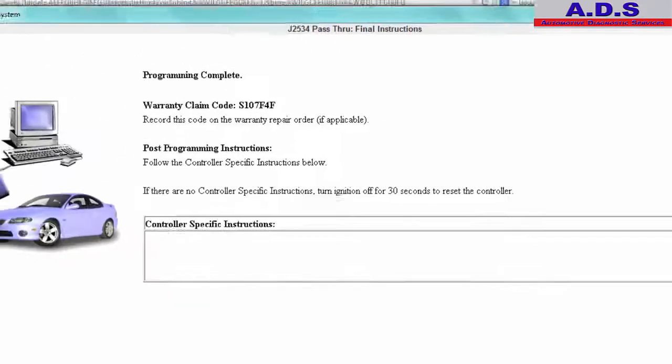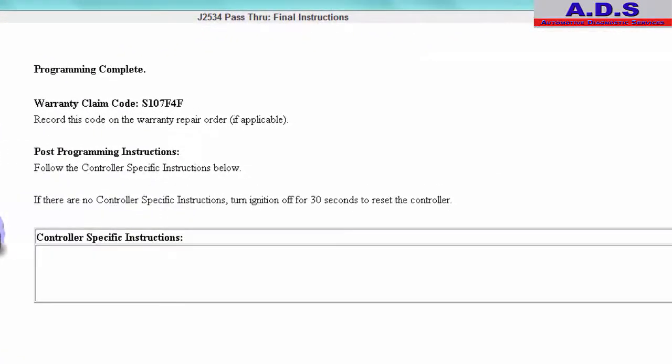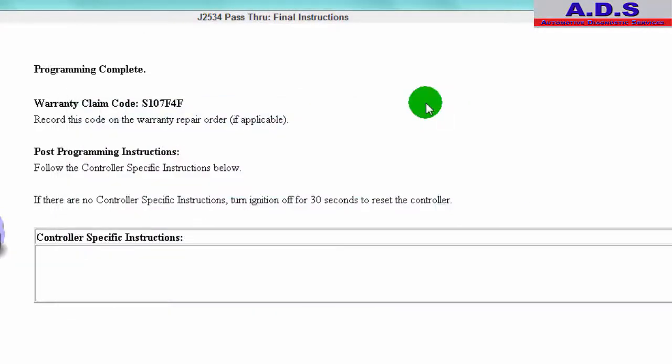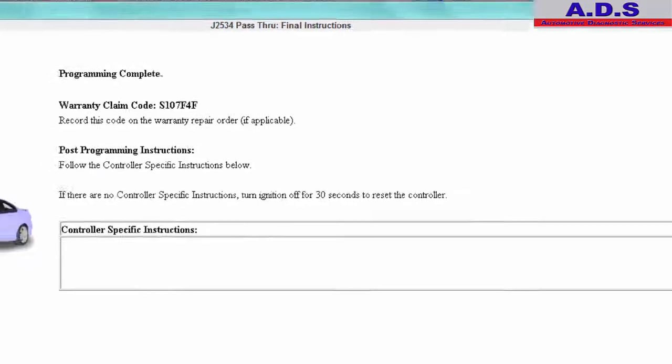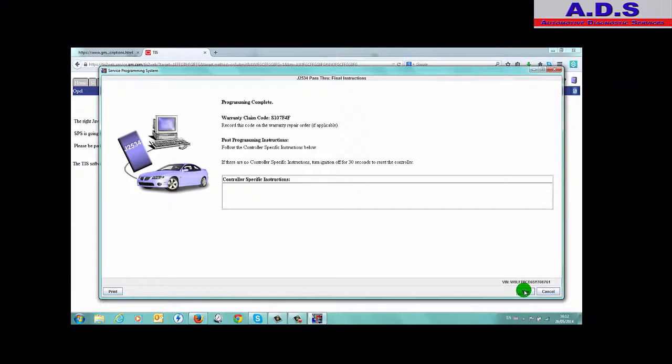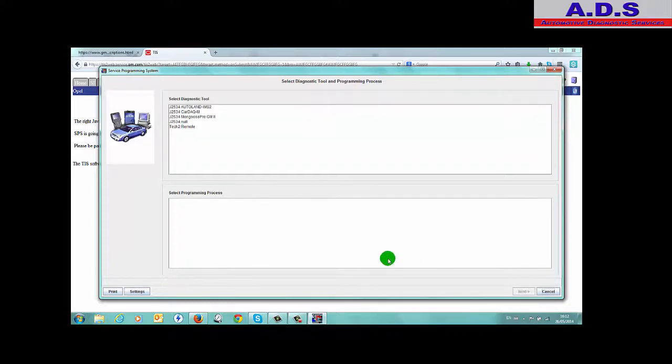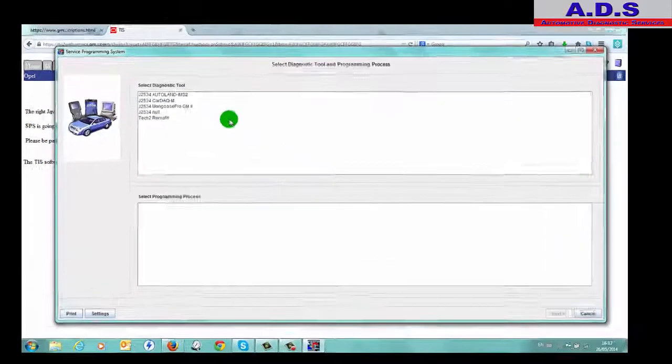Programming complete. Warranty claim code: record this for warranty. So it's not warranty anyway. Post-program instructions: follow the controller specific instructions below. If there are no controller specific instructions, turn ignition off for 30 seconds to reset the controller. So there's no controller specific instructions, so we just follow that instruction, turn the ignition off for 30 seconds. So then we can just go either cancel or new, or we can print.